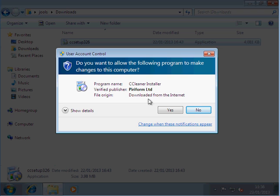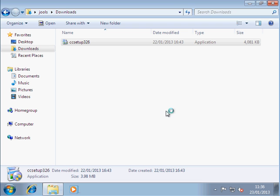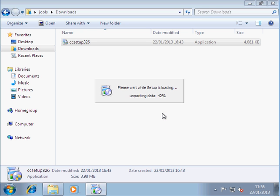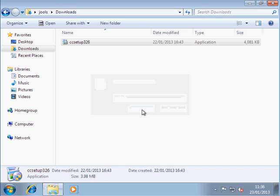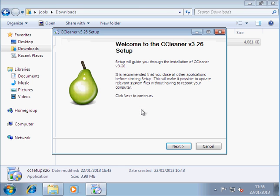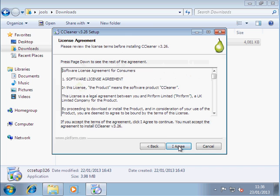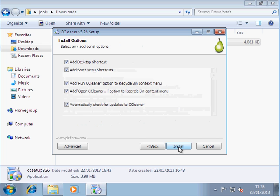There it is, CCleaner Installer. Yes. Installs quite quickly. English, we OK that. Next. Obviously, you need to agree to the license. OK that.